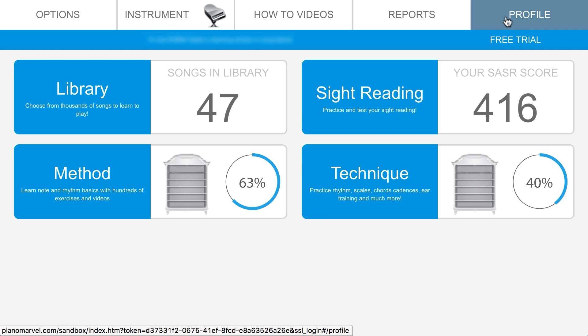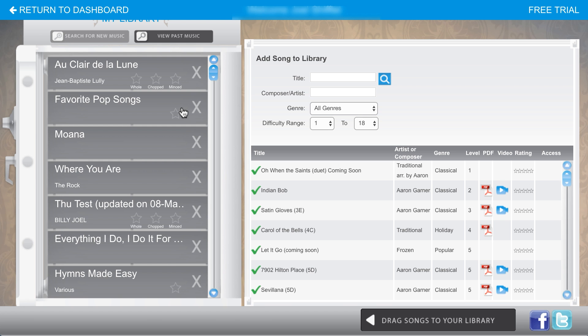Let's look at the music. Click on library to access the Piano Marvel library with thousands of performance pieces.